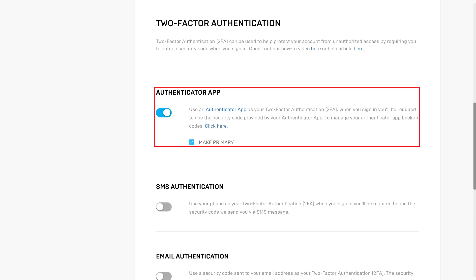Additionally, when you return to the Passwords and Security screen, you'll see your chosen method for two-factor authentication is enabled in the Two-Factor Authentication section.